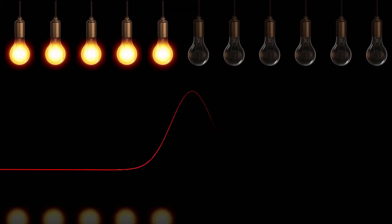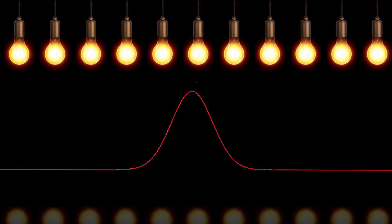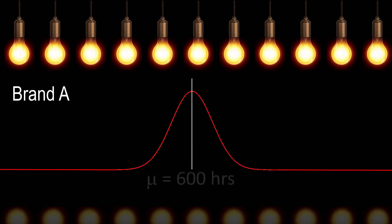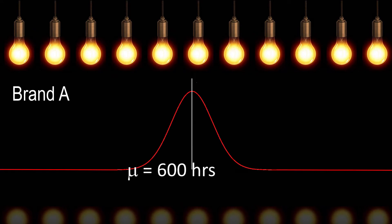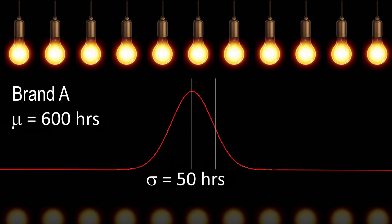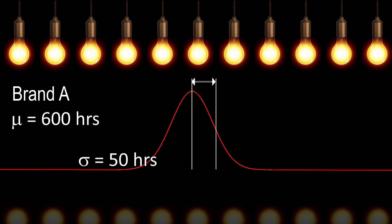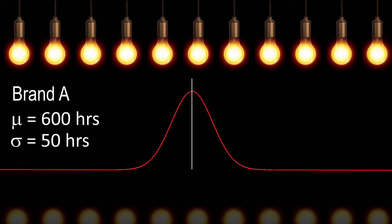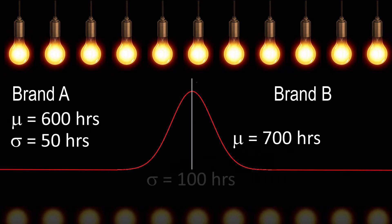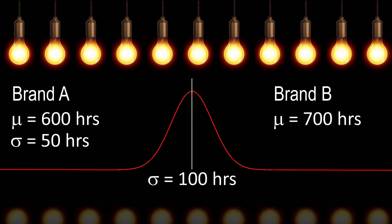Two brands of light bulbs are being compared. The lives of each brand are normally distributed. Brand A has a mean life expectancy of 600 hours with a standard deviation of 50. Brand B has a mean life expectancy of 700 hours with a standard deviation of 100.